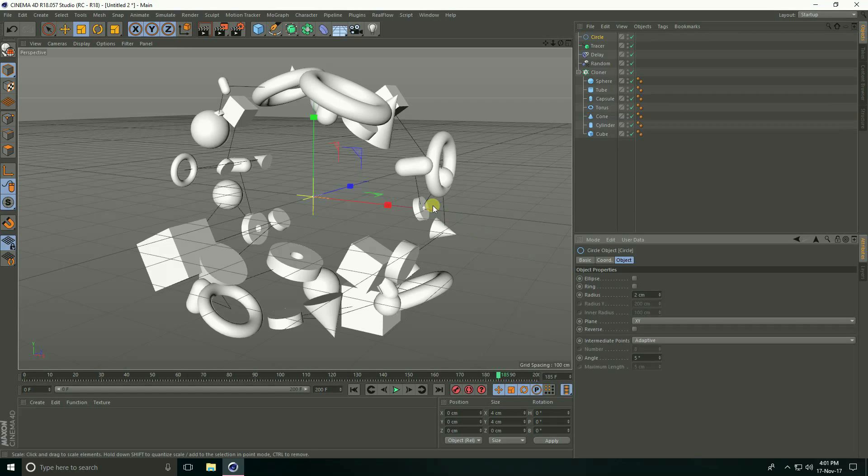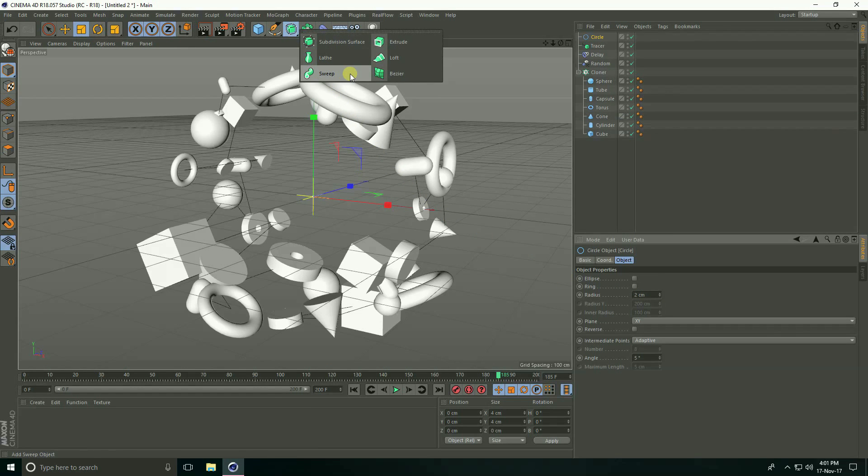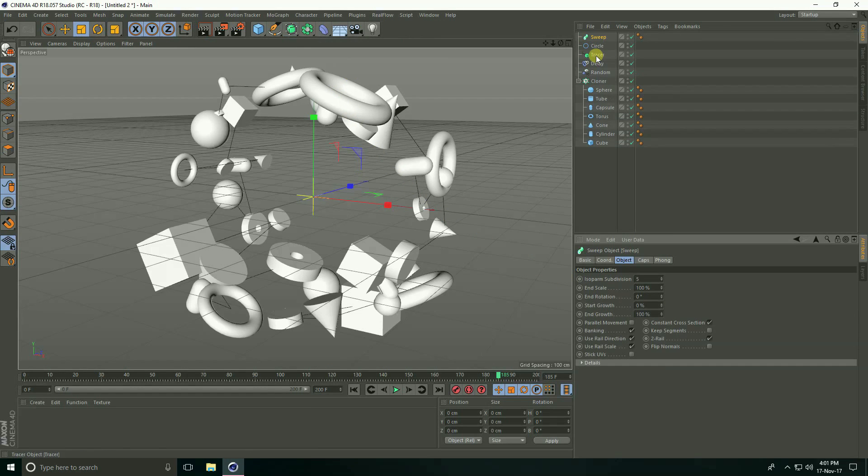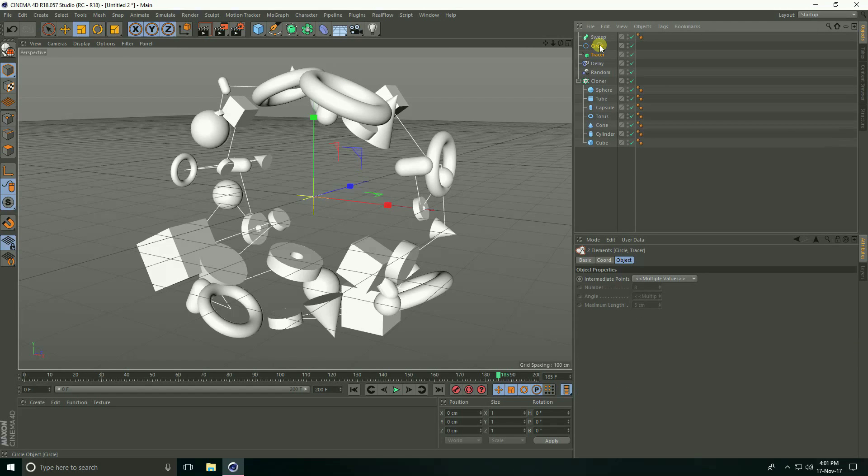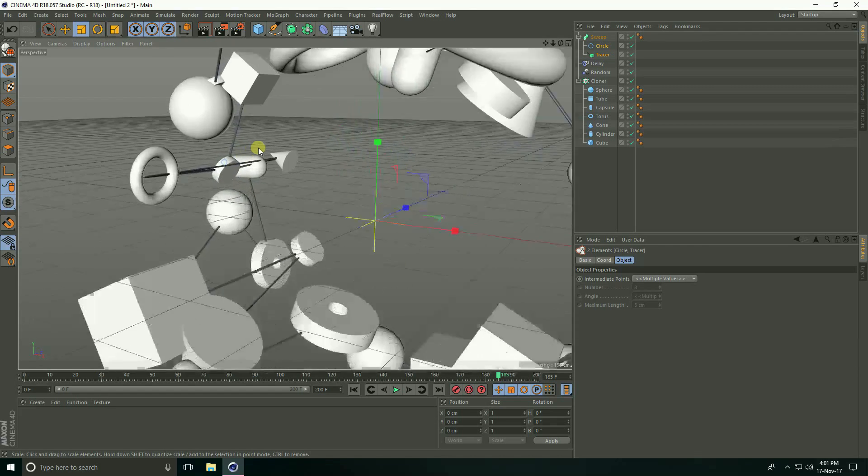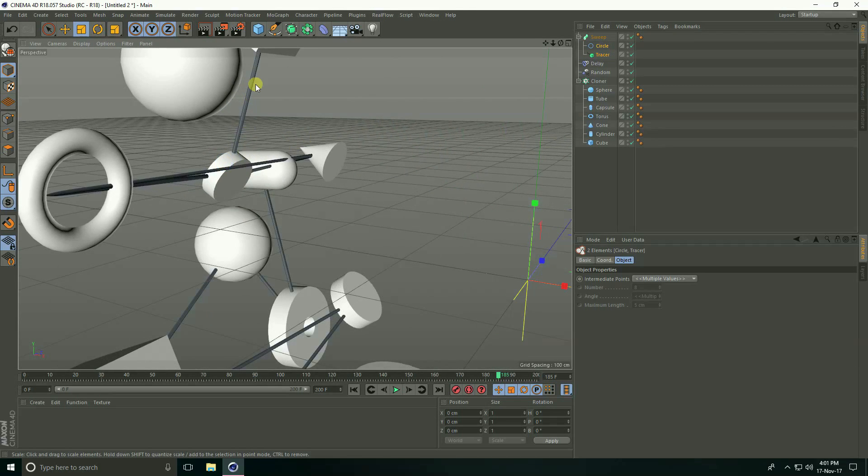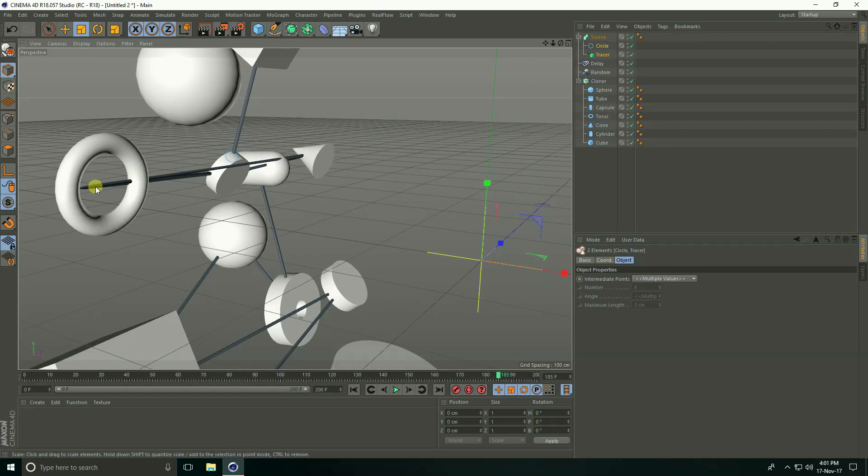And take sweep here. Select this tracer and circle and make child with sweep. See, this is connected each other.